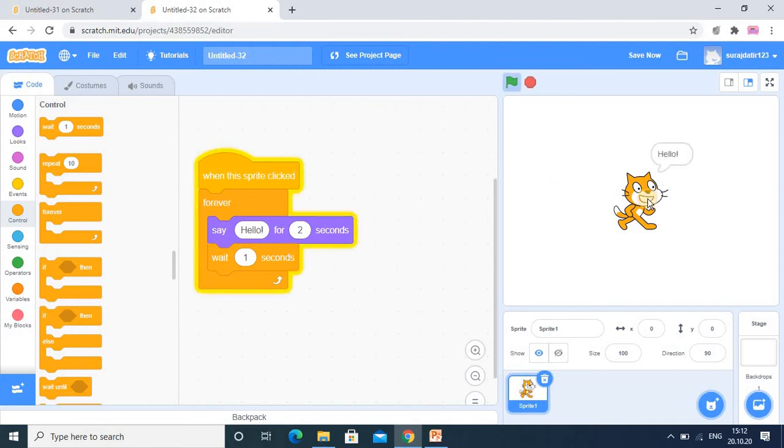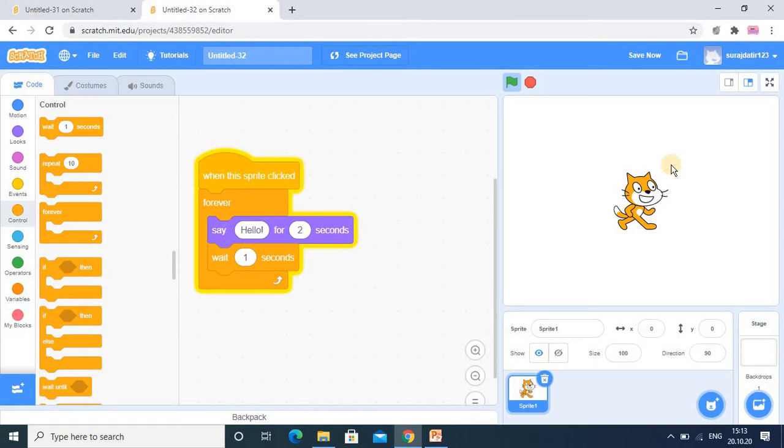So you see it is running, and when I click on this sprite, it is showing this hello again and again. And it is not stopping, it is continuously running. So that is what the forever loop.